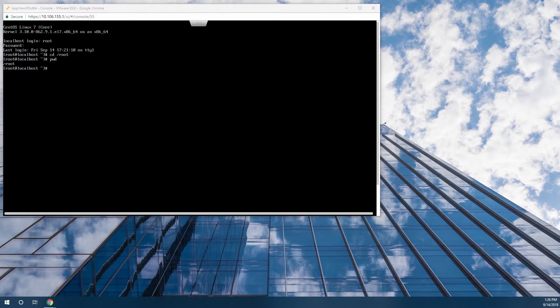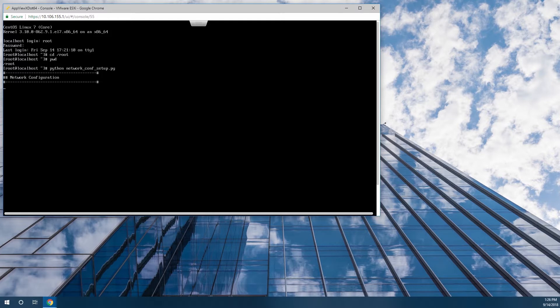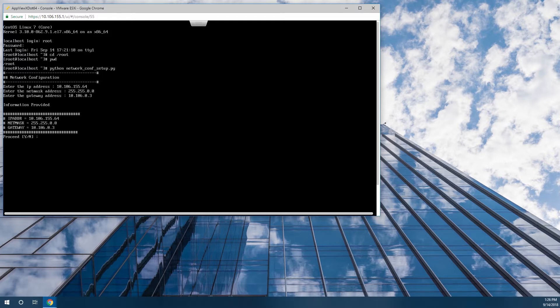I'll be using the evaluation version of the OVA from AppViewX. Using this virtual image, the first step after logging in is to run the Python network configuration script. Assuming you're running AppViewX on your own system, you should already have networking set up. It is important for AppViewX that we have a valid hostname, including the fully qualified domain name.